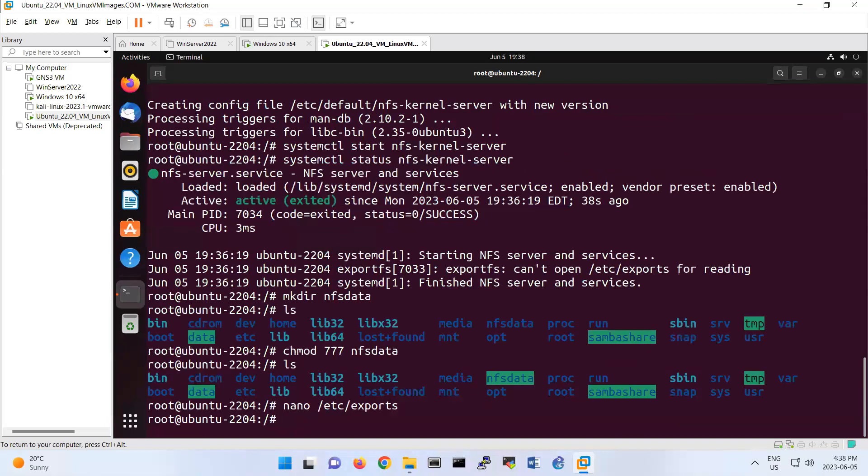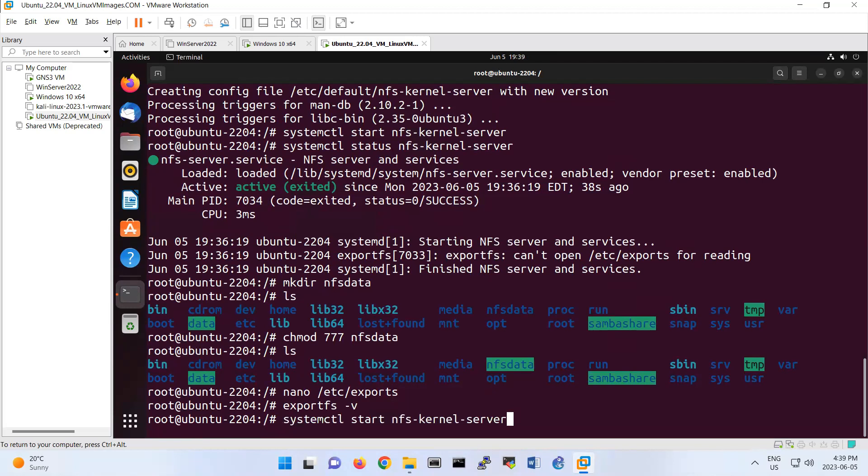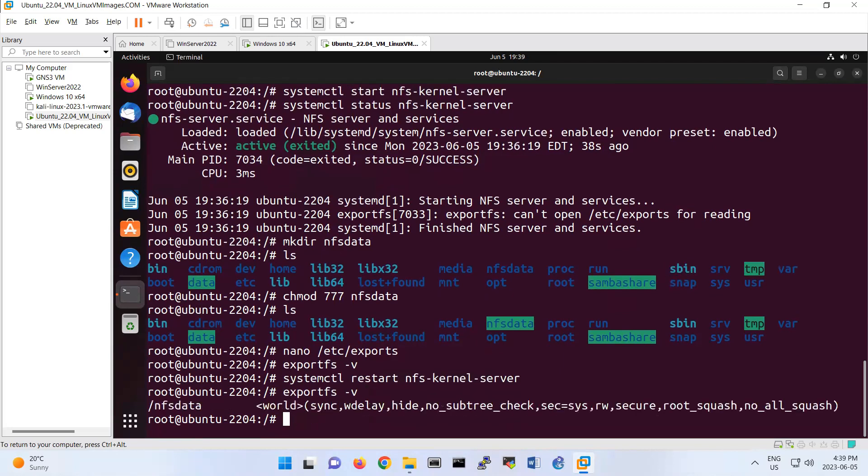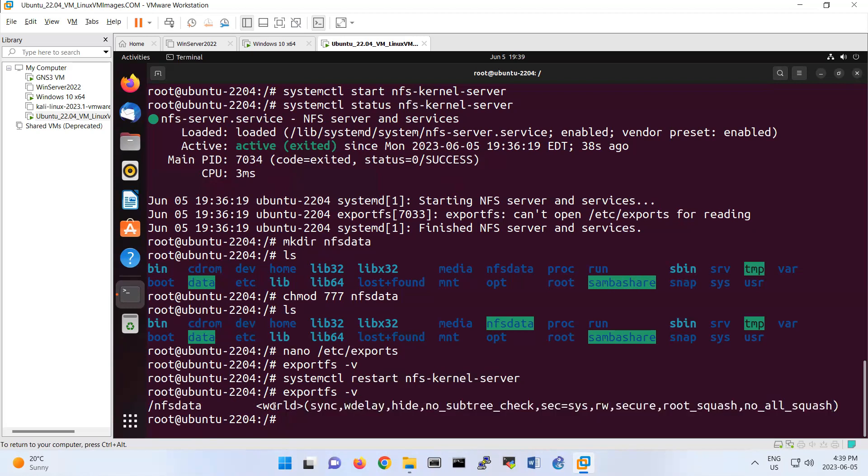If you do exportfs -v verbose, probably we should restart that service. Let me restart it: systemctl restart nfs-kernel-server, and then exportfs -v. Look, now it will show that nfs-data has synchronized, it has hide, no subdirectory check. That's the default configuration we have for this folder under NFS, but we can change those configurations.